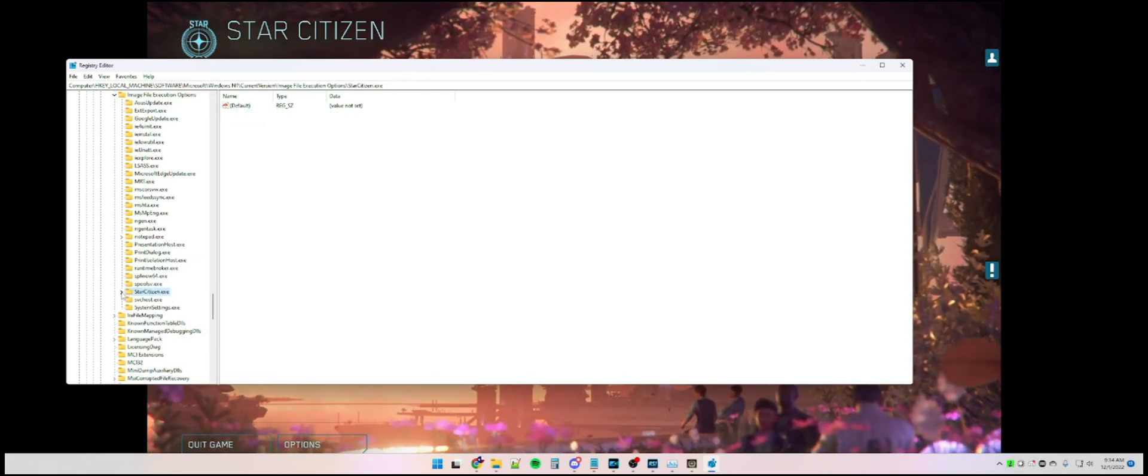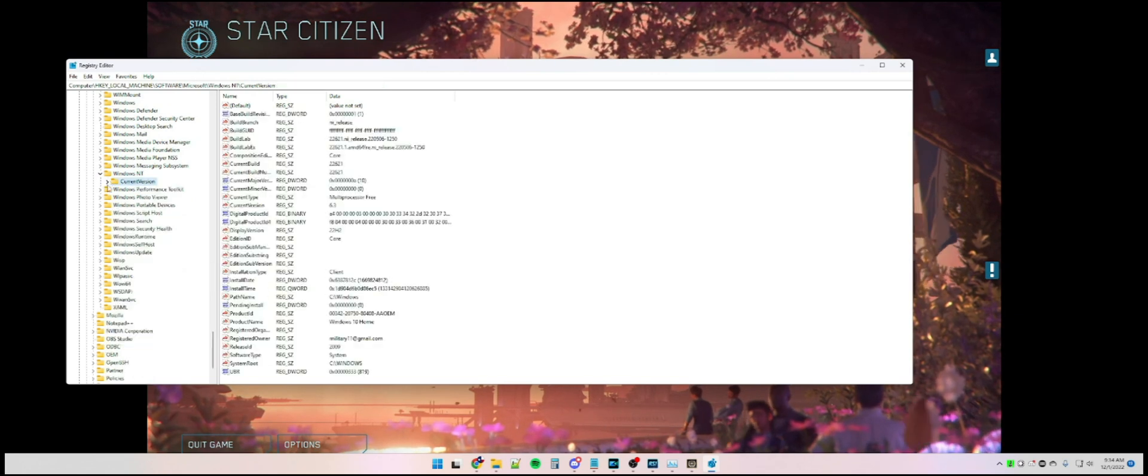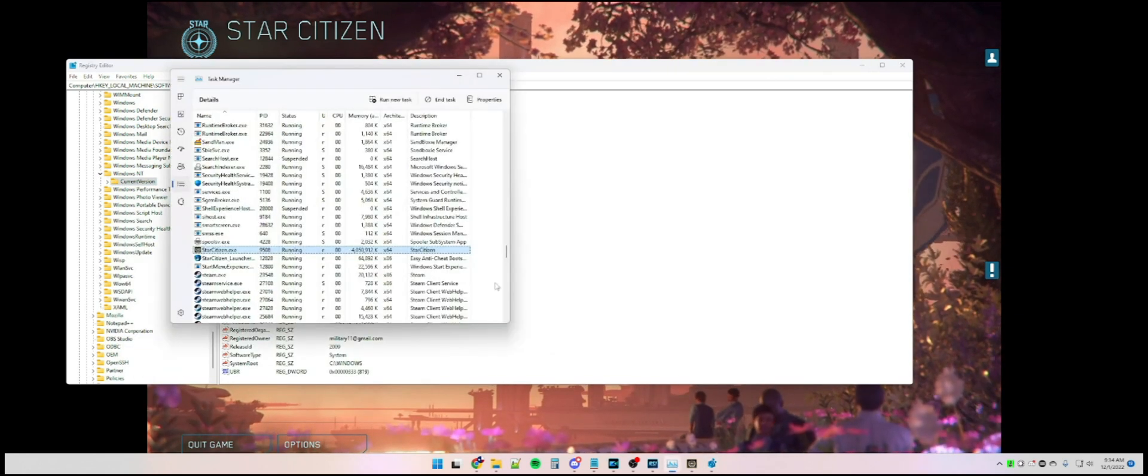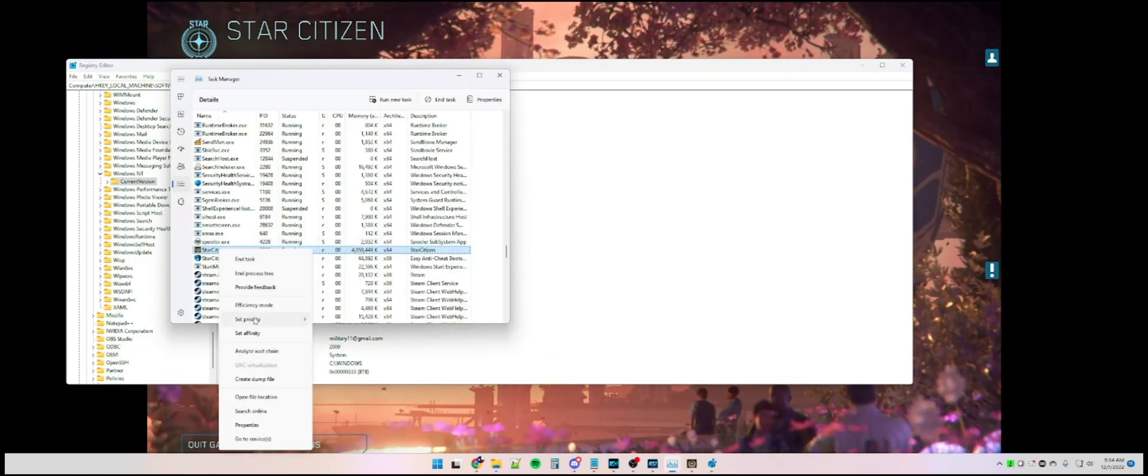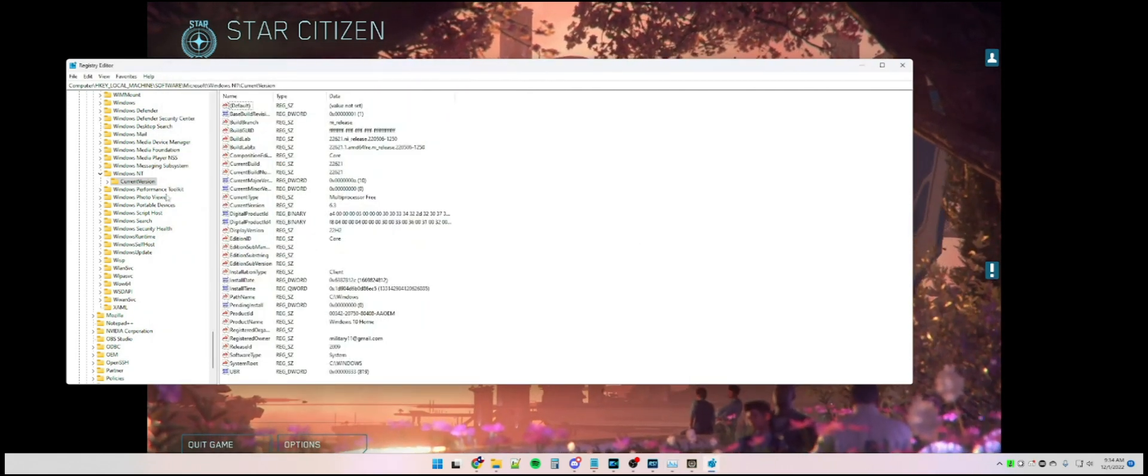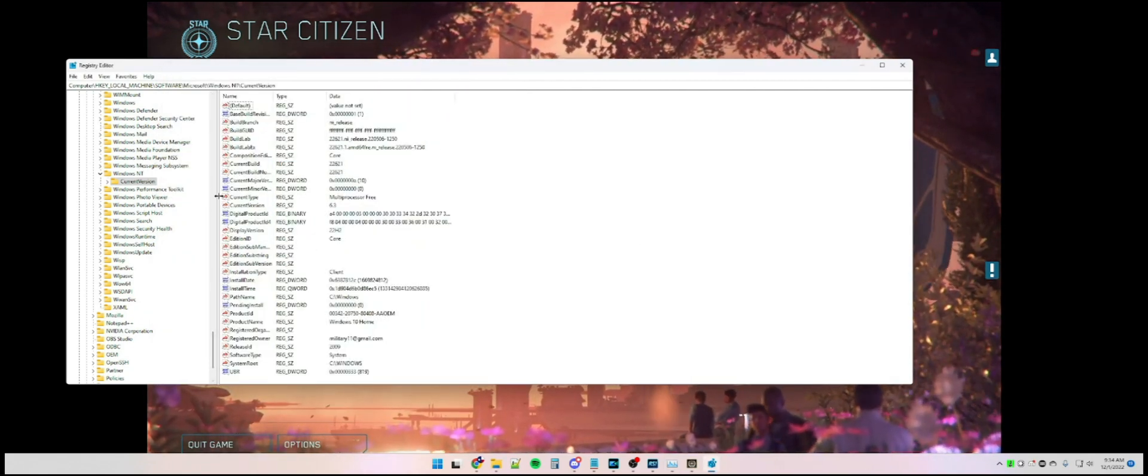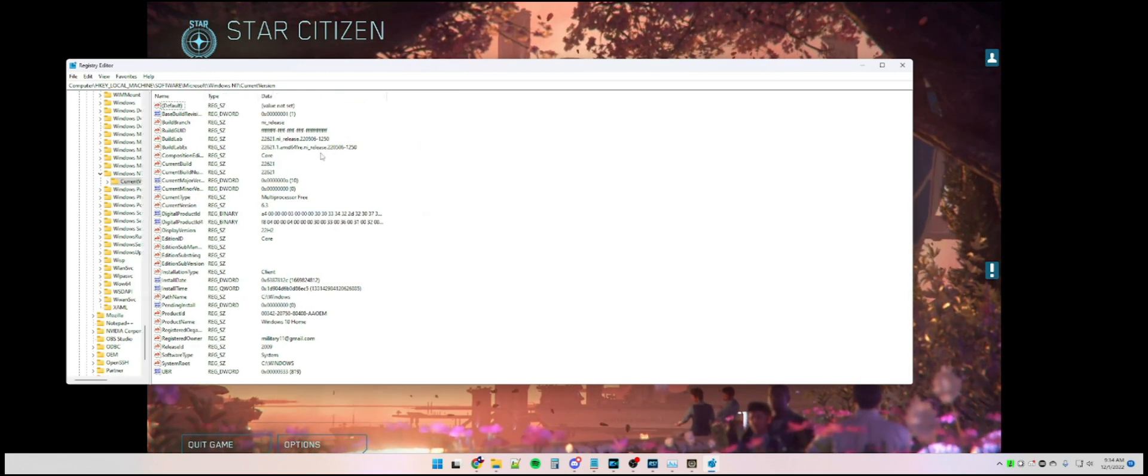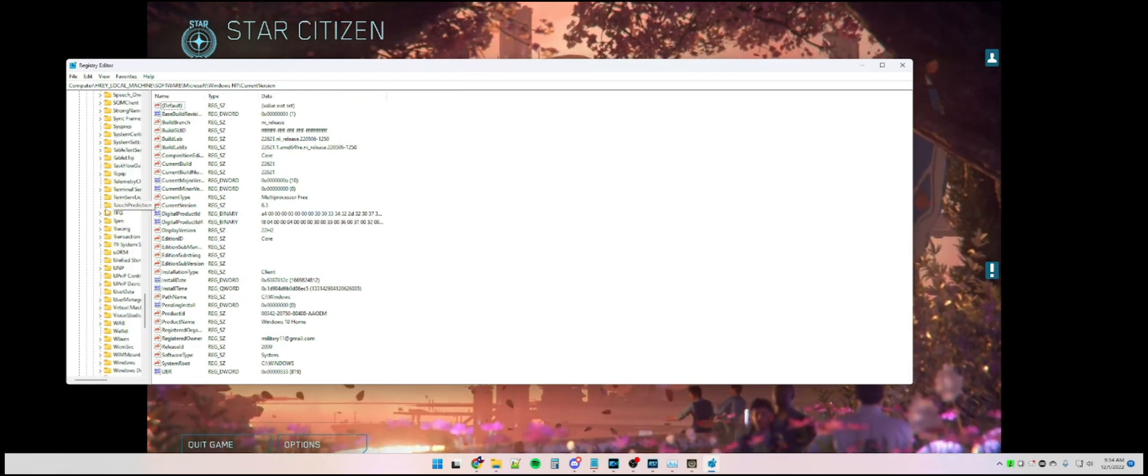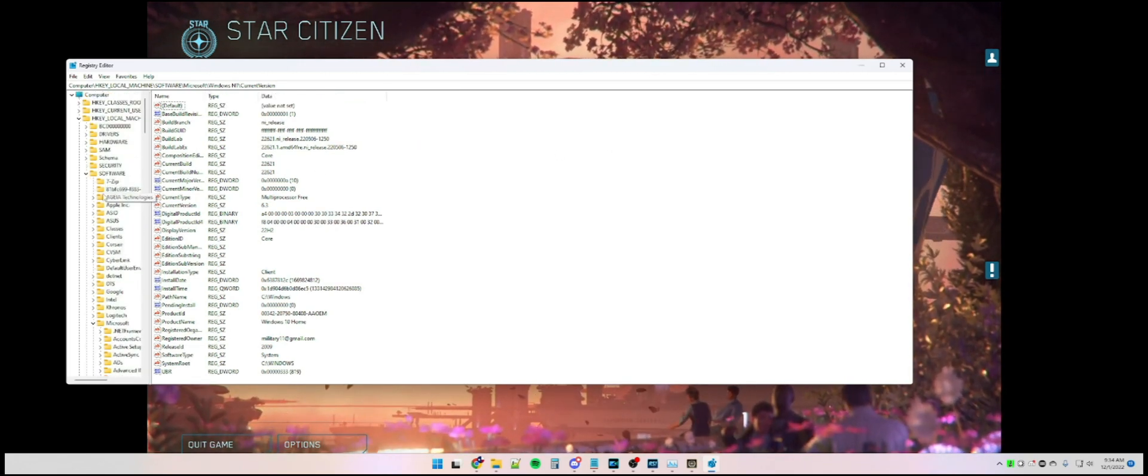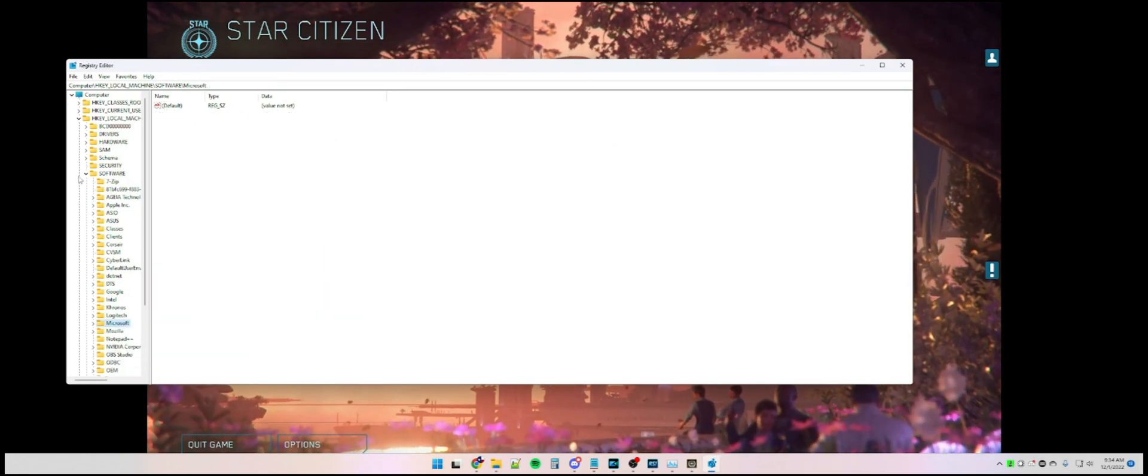And with that, you should be able to open up Task Manager and check the priority and see that it's set to high. This hopefully will help a little bit of the choppiness of your game, and you can use this process for any game that uses Easy Anti-Cheat. Hope this helps, and hope you all have a good day.